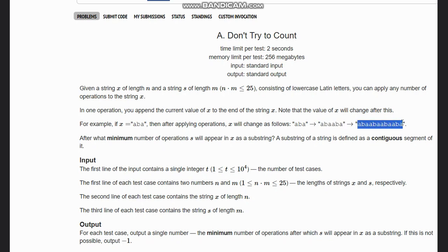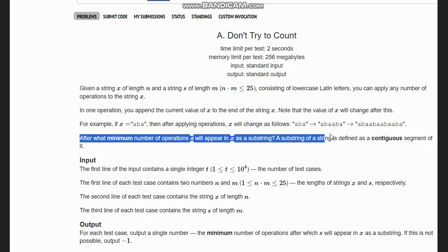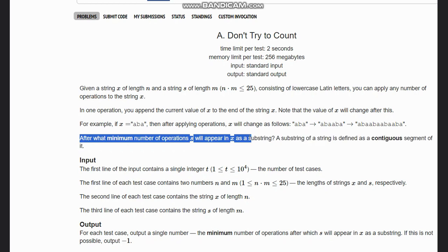And then four times, and so on. Like this we can change x. We need to know the minimum number of operations so that s will appear in x as a substring. A substring is defined as a contiguous segment of it.